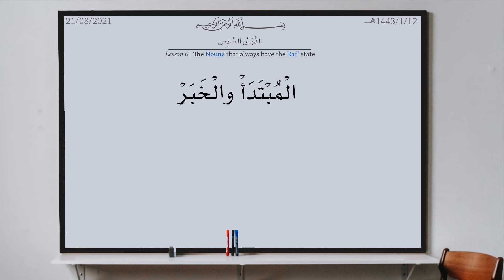Usually grammatical factors that affect vowel marking come before the word. But for the mubtada there is nothing before it, so the scholars say the factor that causes the dhamma is ma'nawi — which is al-ibtida, something abstract we can't feel or see. The starting of the sentence is what causes the dhamma of al-mubtada. Al-khabar's definition is: a noun that is attributed or connected to the mubtada. It has three things: one, it is a noun; two, it is marfu; three, it is connected to the mubtada. The factor which caused the dhamma of al-khabar is al-mubtada itself.